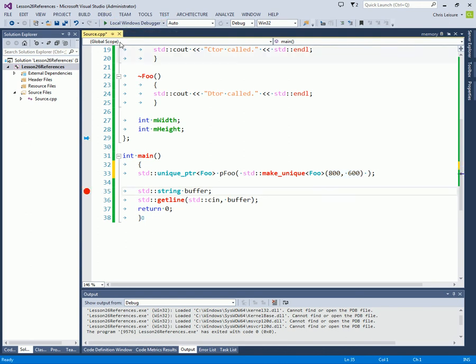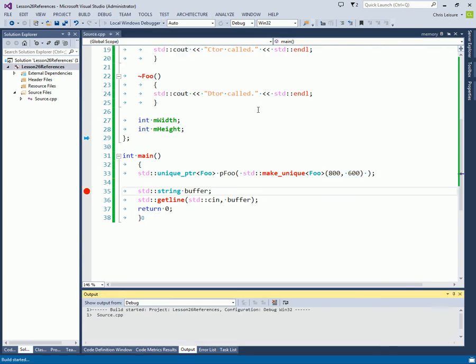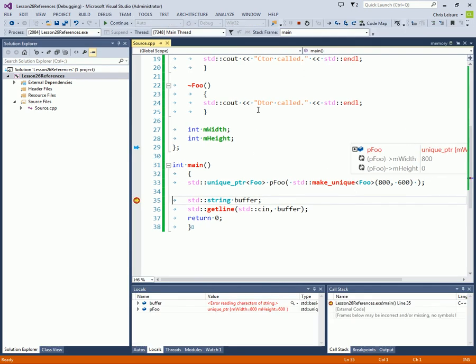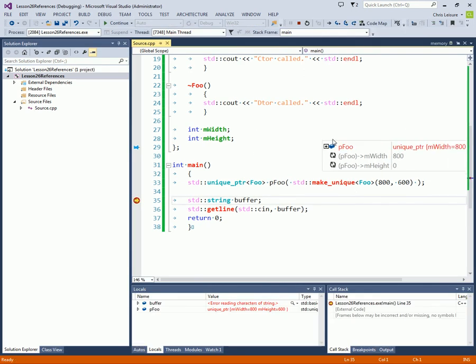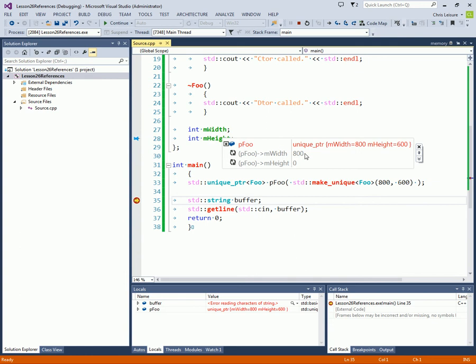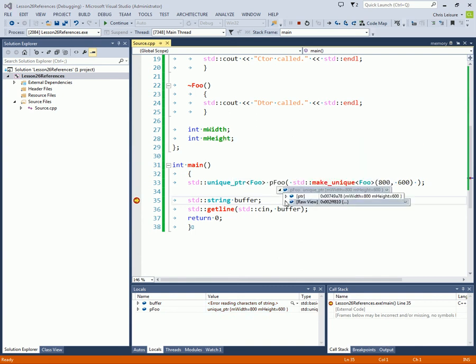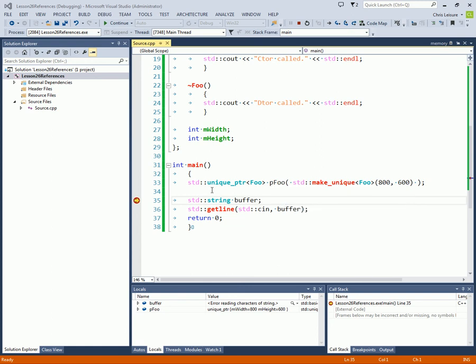Now here's our pointer to a Foo. It's a unique pointer. And the object inside of it actually does have the values. And I don't know why that is a zero. But if you look right here and you go to pointer, you can see that width and height are 600, 800 and 600 respectively.